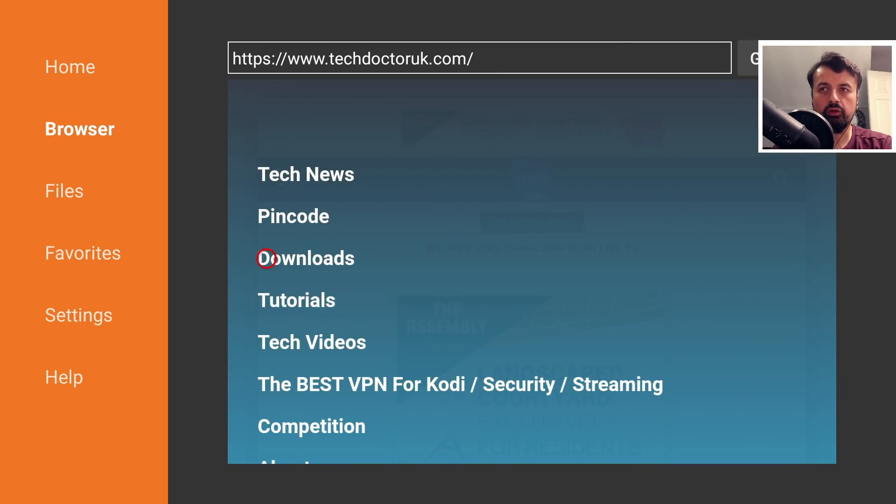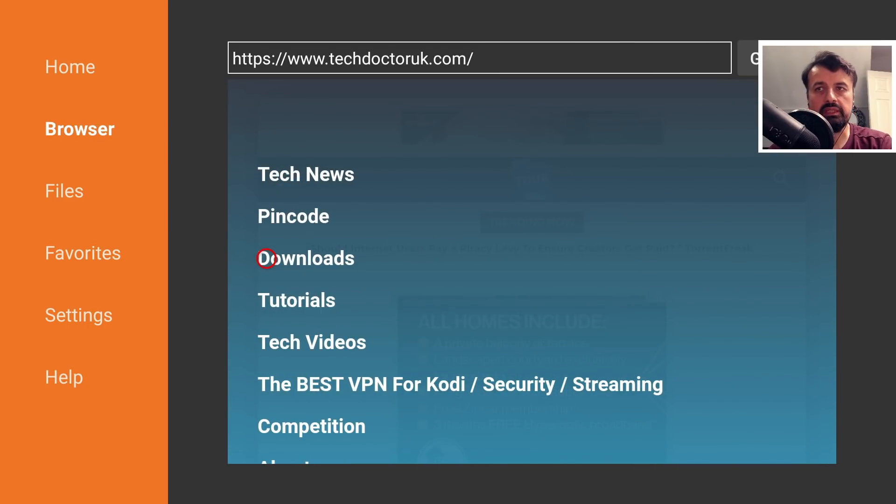When you get to my website, head over to the hamburger menu which is the three lines, click on that and then click on tutorials.